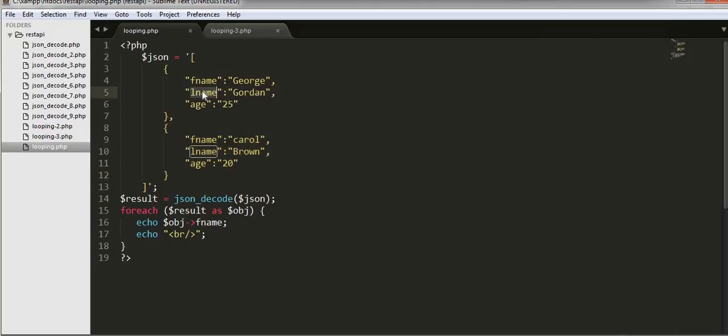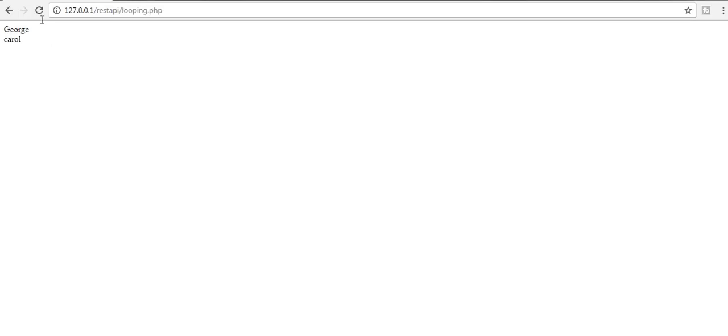If I change it to real name, then I will get Gordon and Brown to be displayed on the browser.